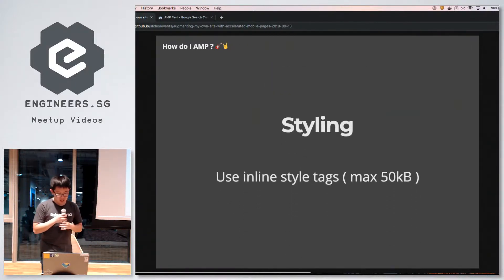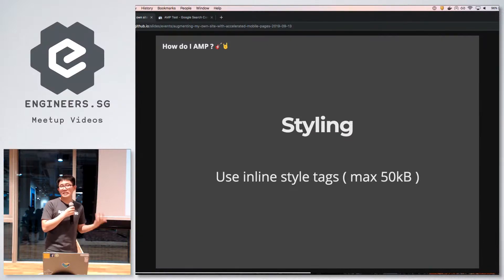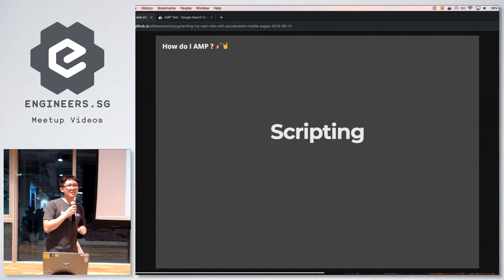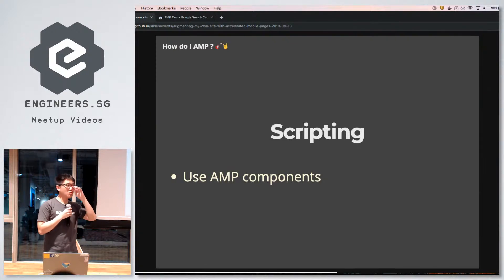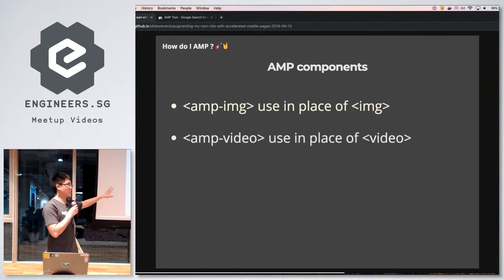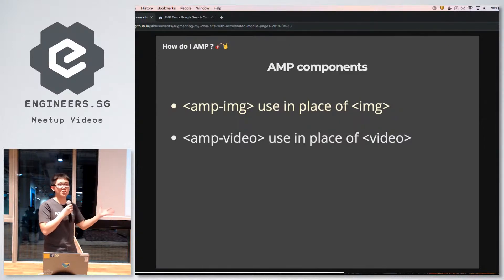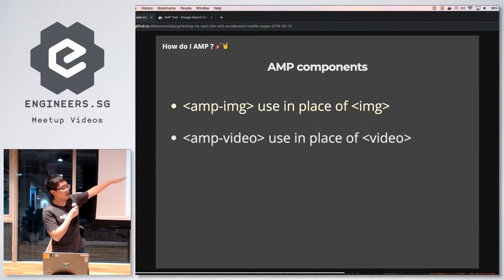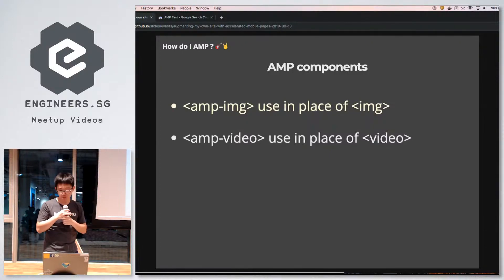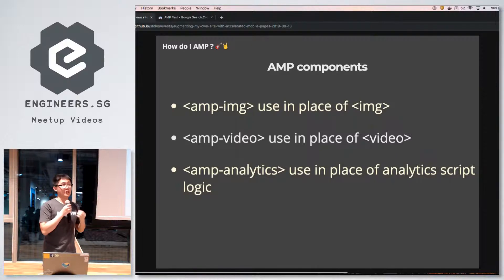Let's solve these problems one by one. For styling, you can't load external stylesheets, but you can use inline style text — with the rule that you can't exceed 50 kilobytes of CSS in the rendered page. For scripting, one solution is using AMP components. AMP is a web component framework, so you use components to resolve scripting needs instead. For example, standard HTML image and video tags are not considered valid in AMP — you need to replace them with the amp-img and amp-video components.